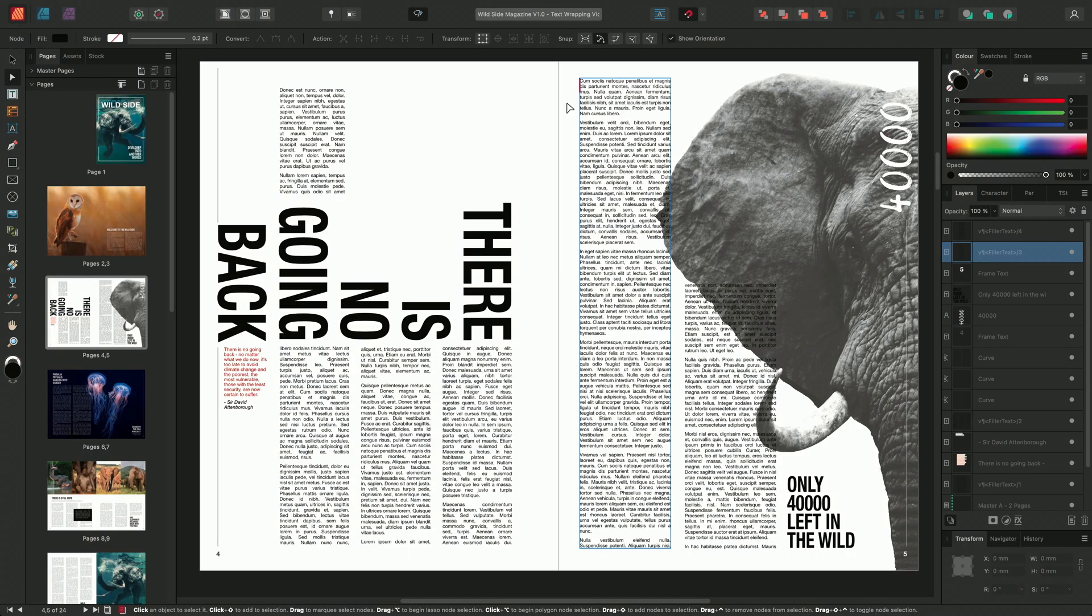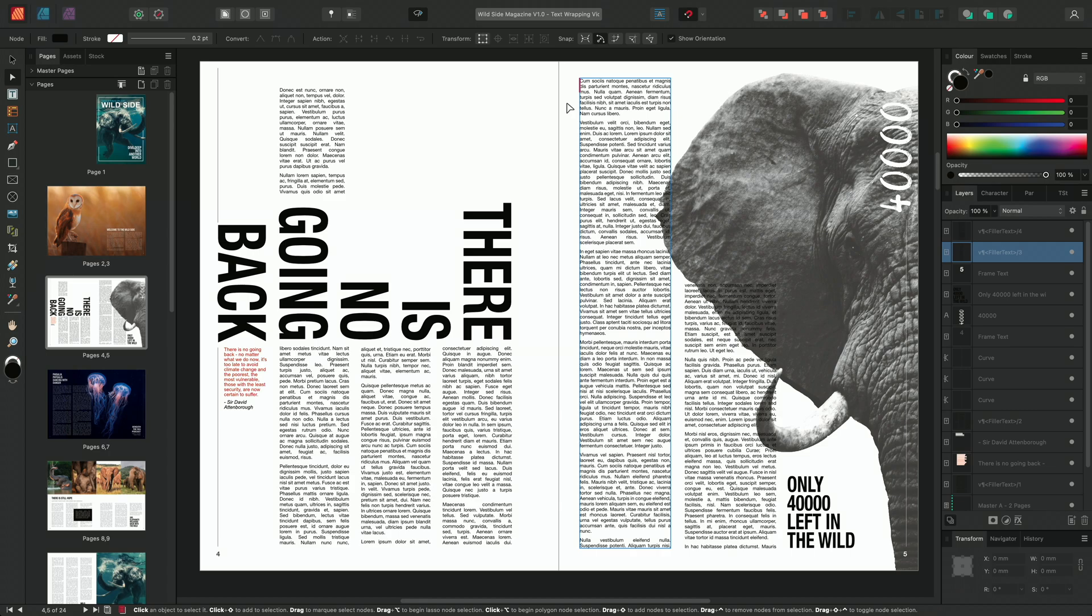Text wrapping, sometimes known as text flow, allows you to wrap text around objects, images, tables and shapes. In this video, I'm going to show you how to apply, adjust and ignore these options. So let's get started.